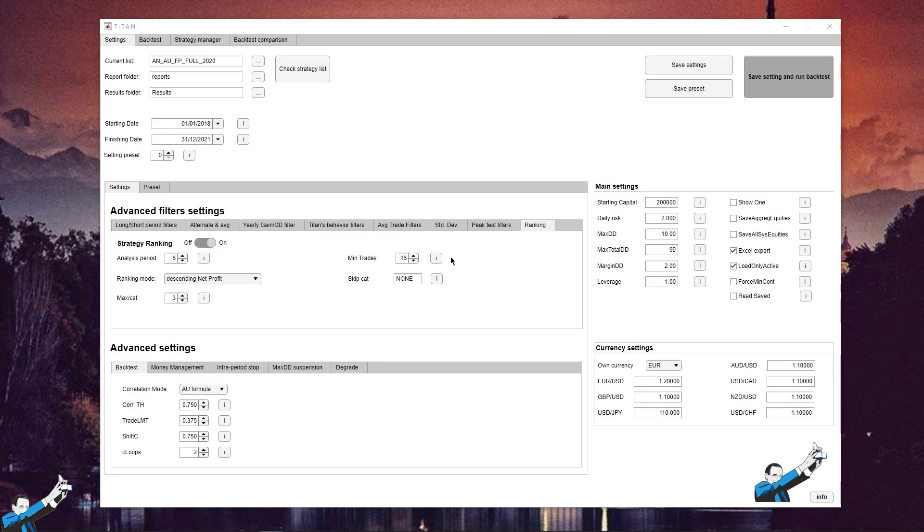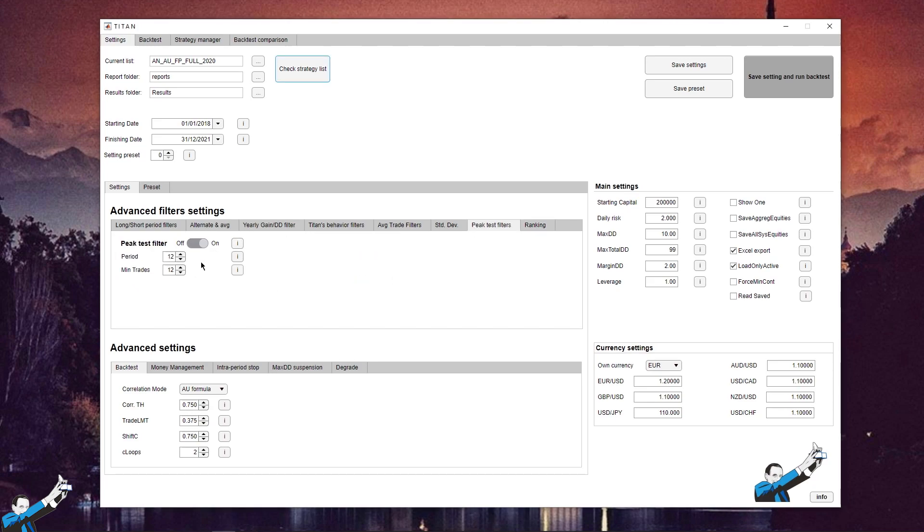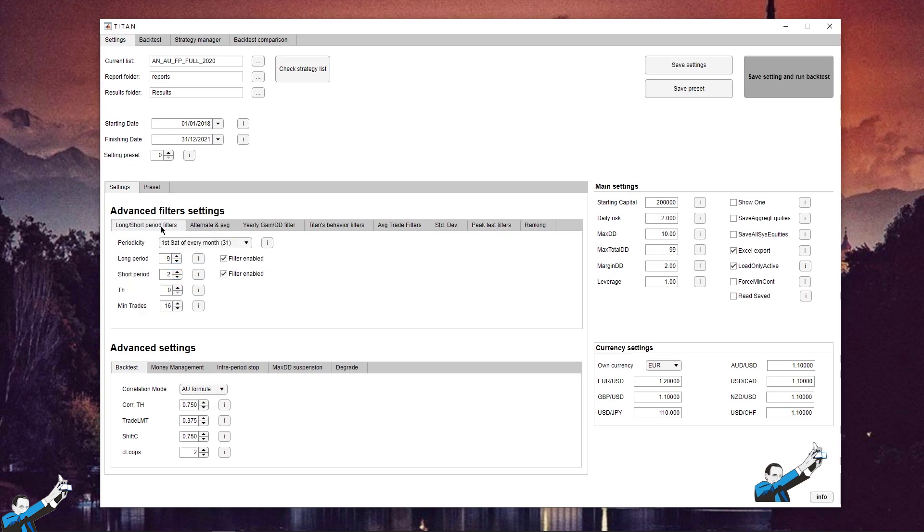We'll also include a peak test filter, whose aim it is to activate only the strategies that have made at least one peak in the last 12 months. Of course, these inputs can be edited and customized. Finally, we added another filter.